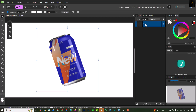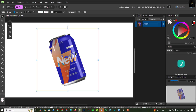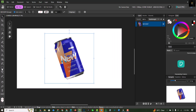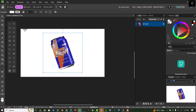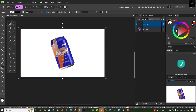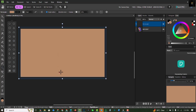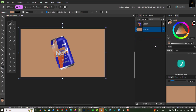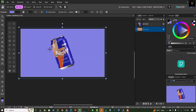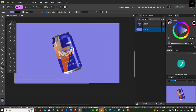Select all three layers — the soda can and both image layers — group them, and rename the group 'mock-up'. Now let's create an environment. Select the Rectangle tool, draw a rectangle to fill the background, and use the eyedropper to sample a color from the image for the background.